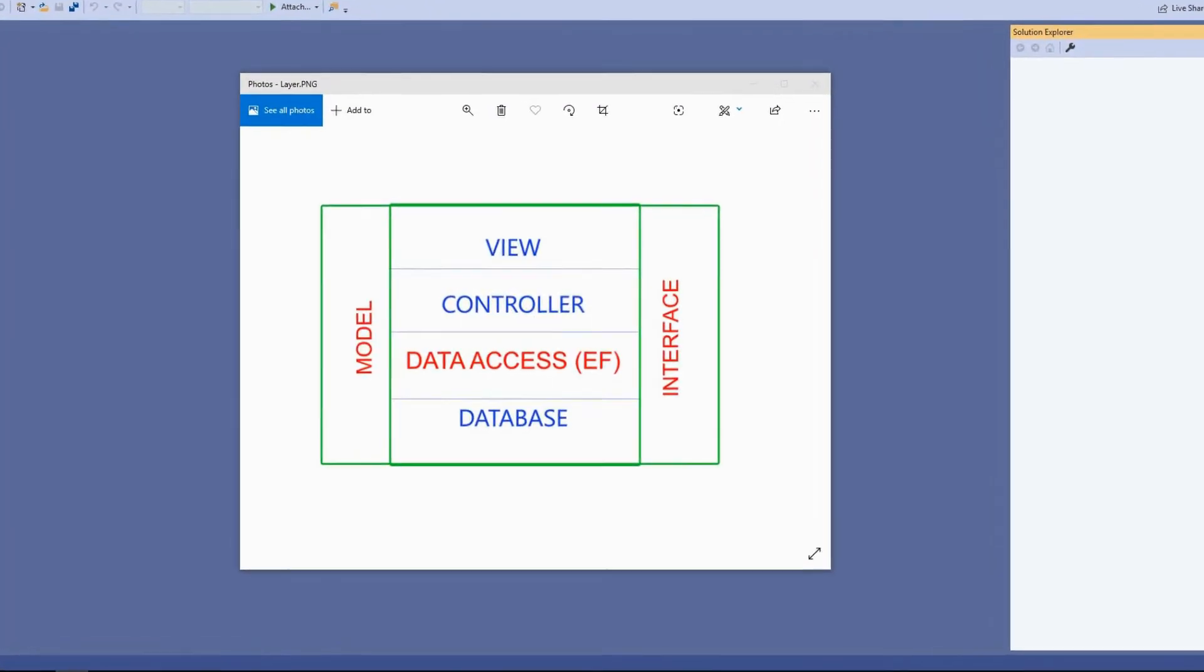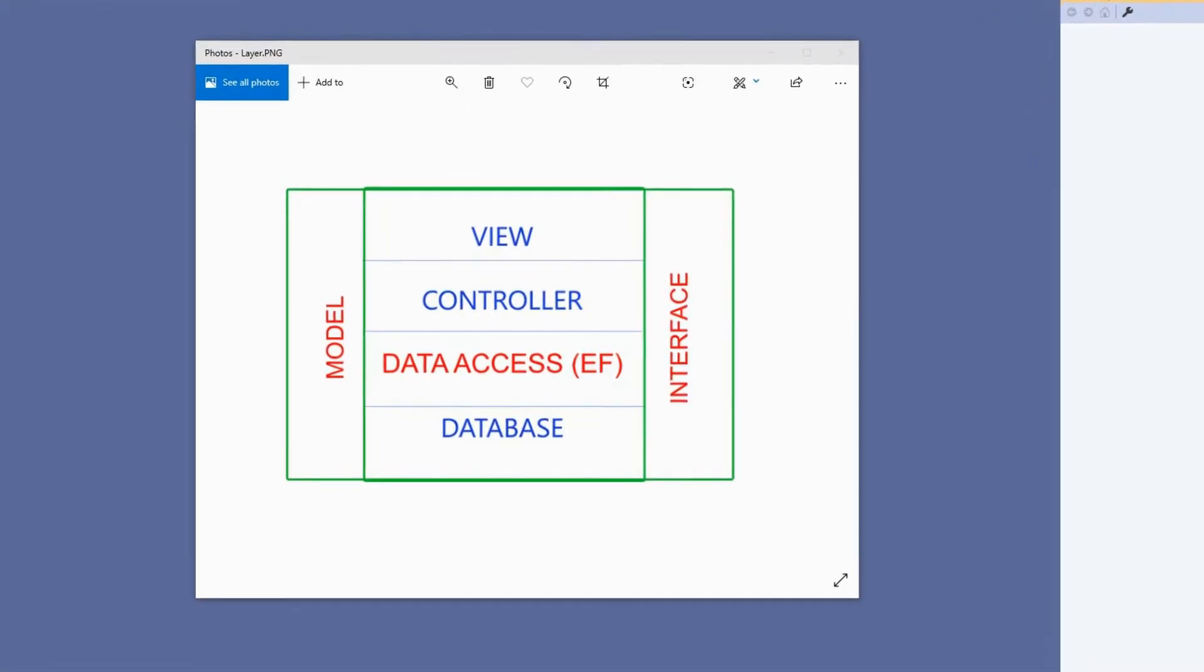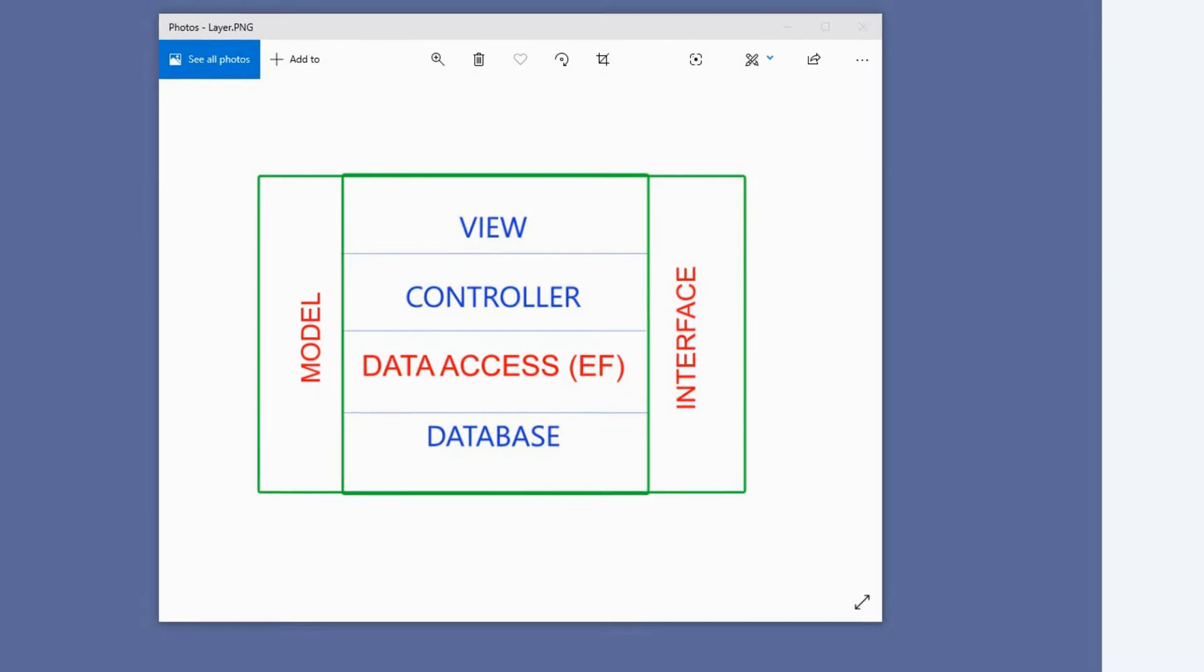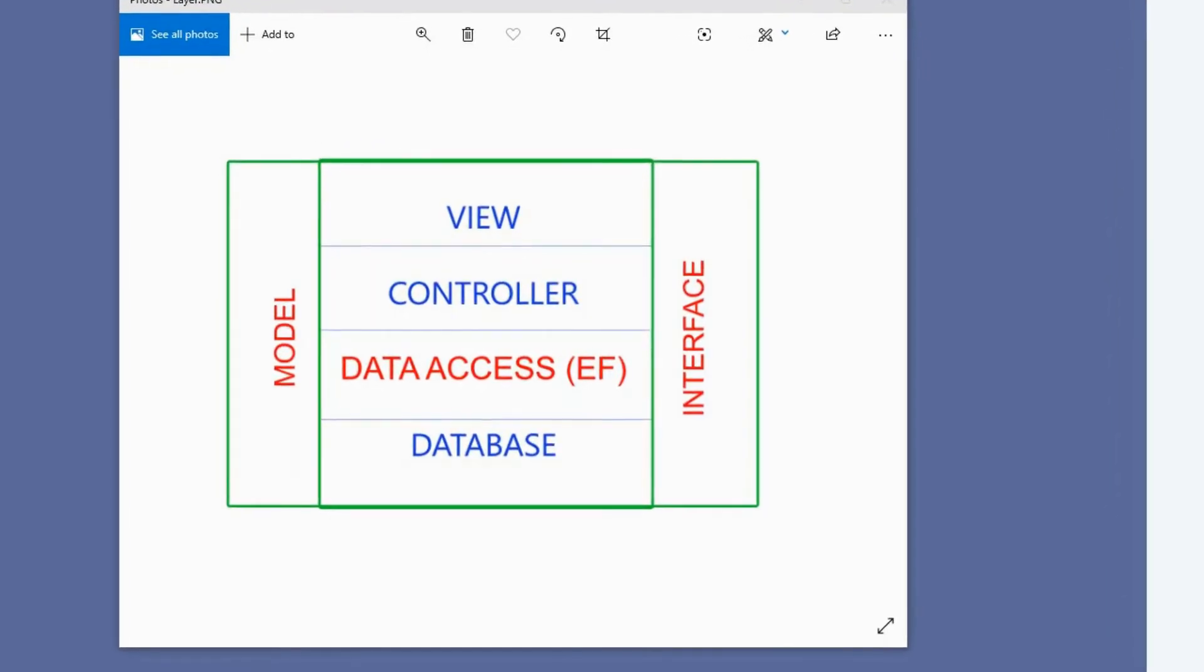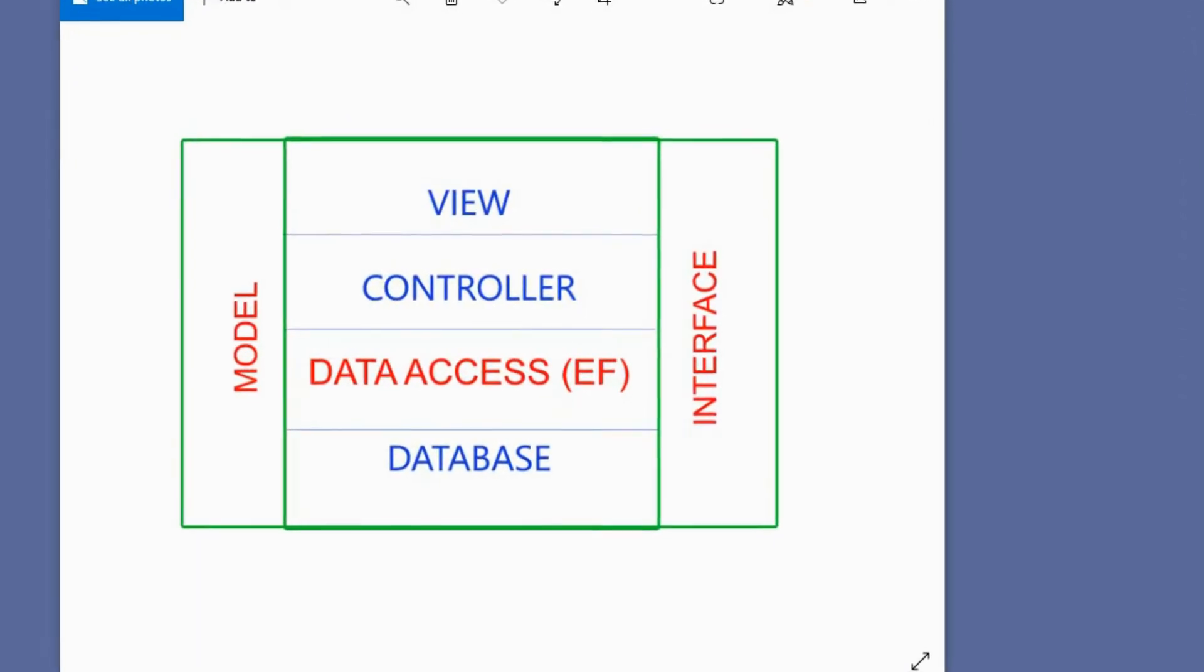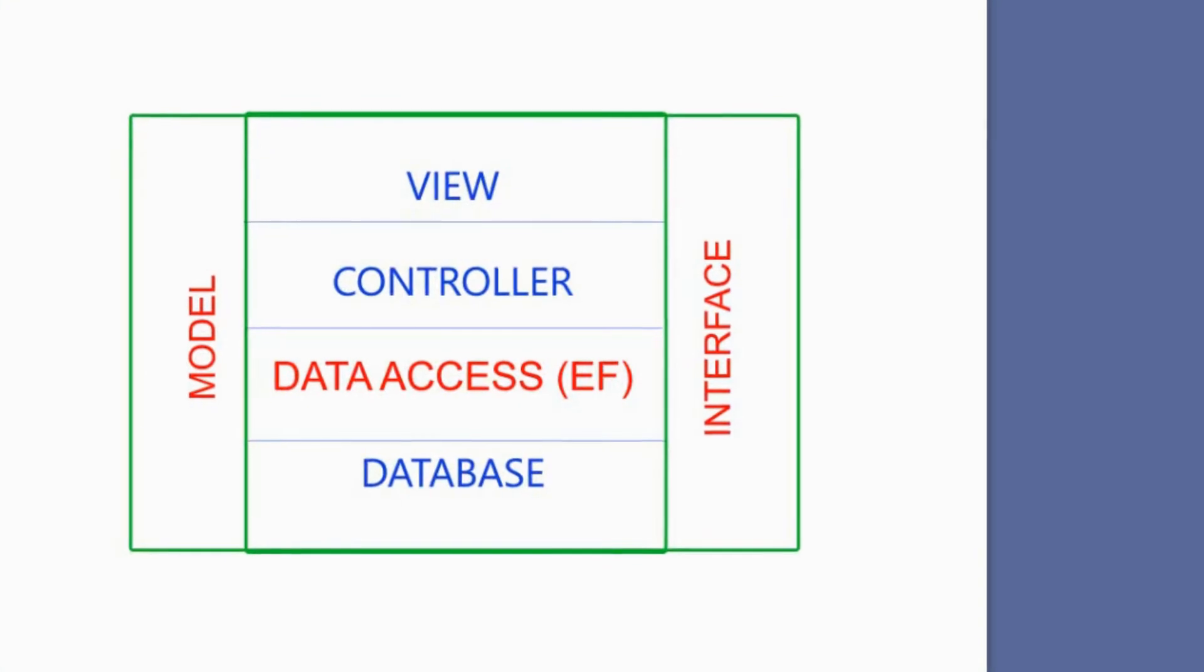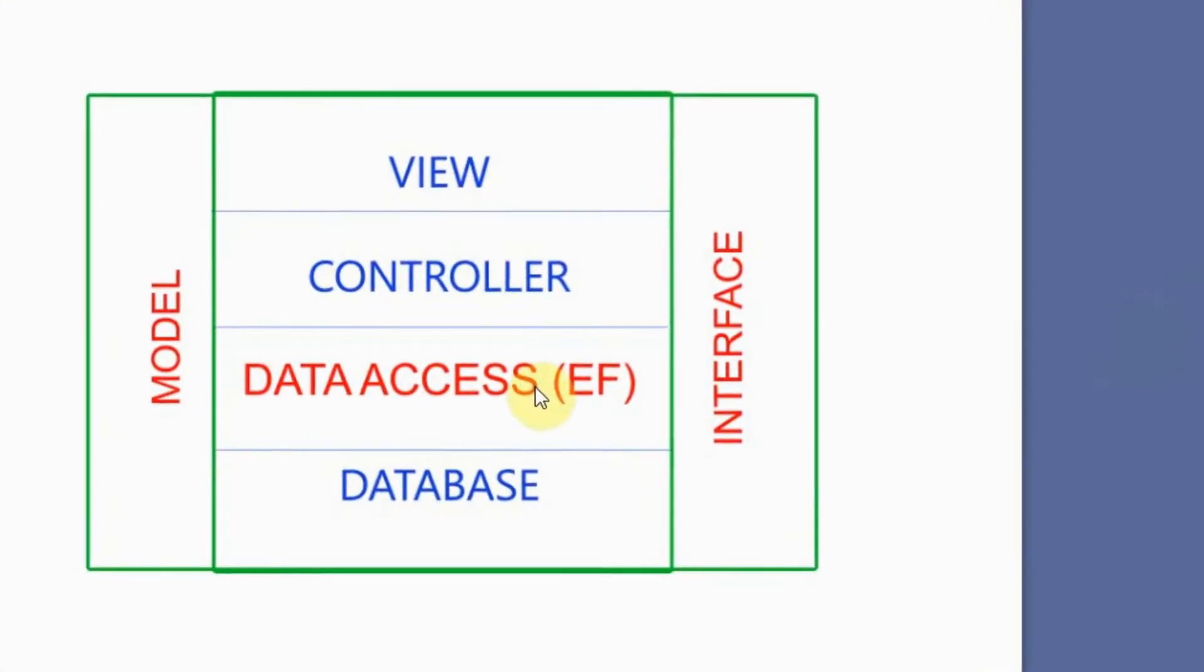Before we dive into code, I would like to discuss with you first the one layer that we will be doing, which is the DAO data access layer. This is just apart from the whole MVC web application layer. So the topic will cover these letters in red.